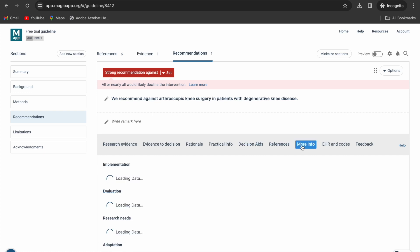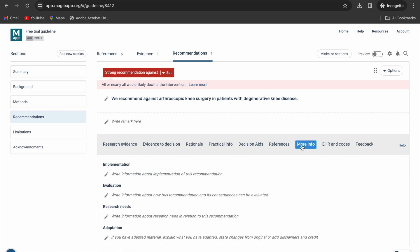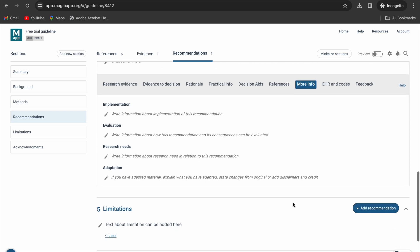The more info tab allows you to add remarks about implementation, evaluation, research needs and adaptation.